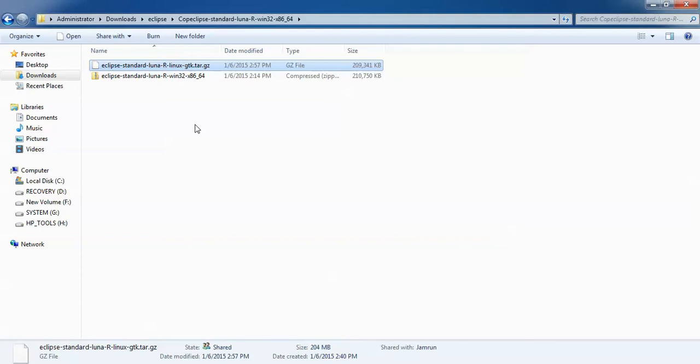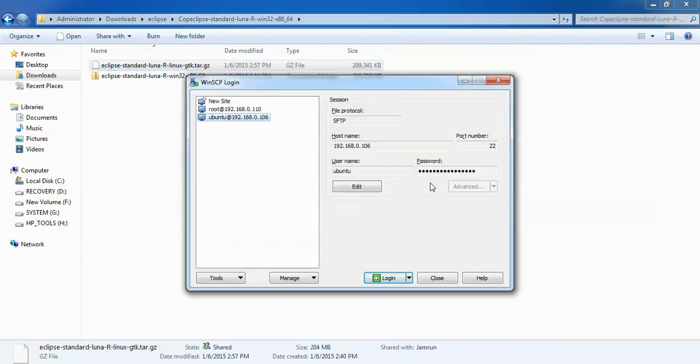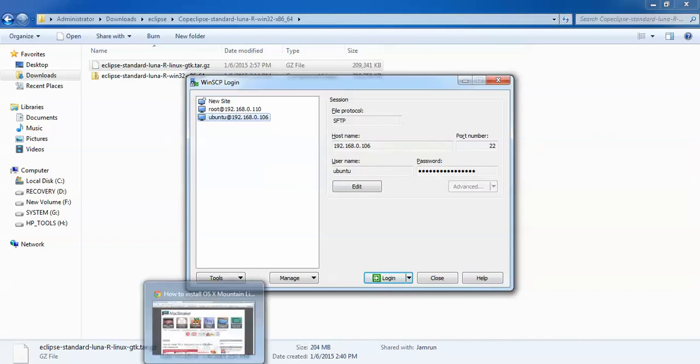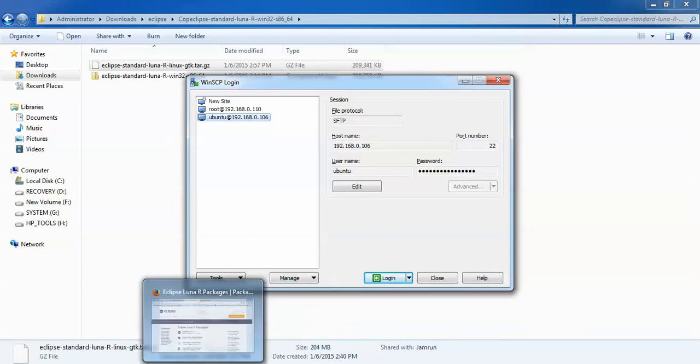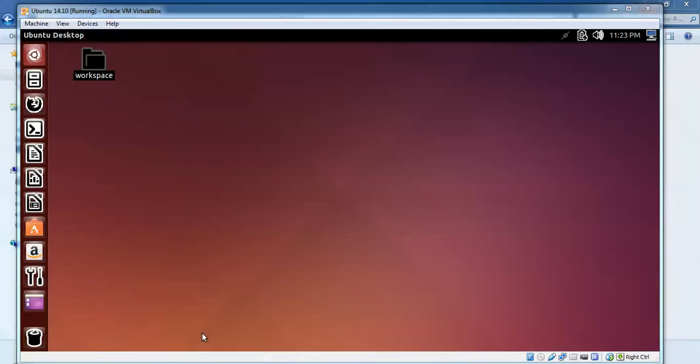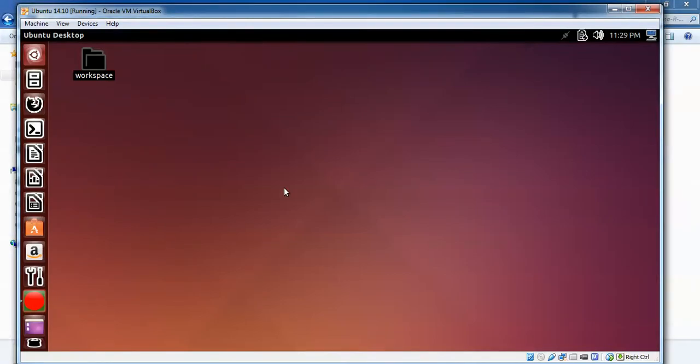I'm going to show you how to share this file into your Ubuntu. To share the file, you need to download WinSCP. You can search in Google and type WinSCP download, then download and install it.